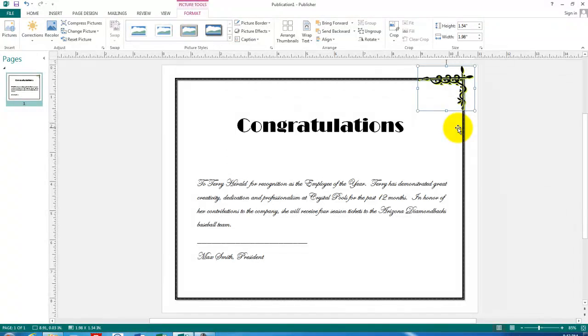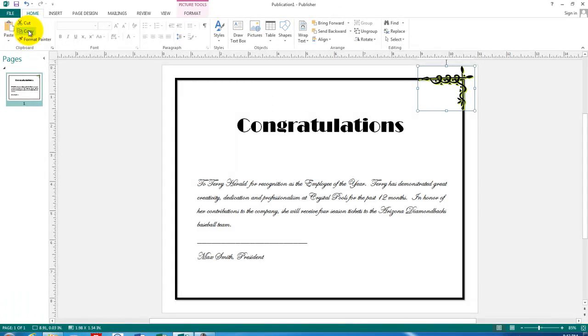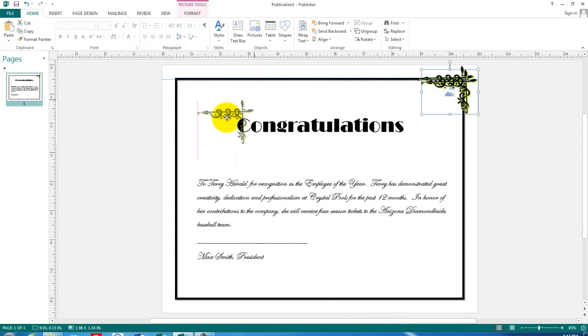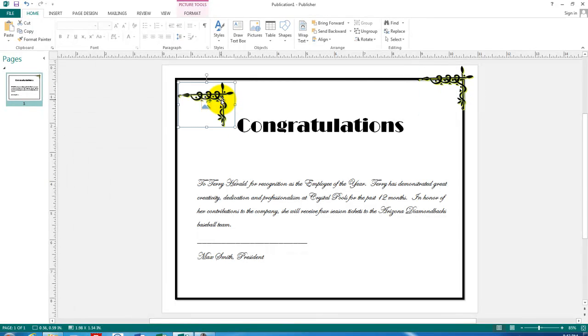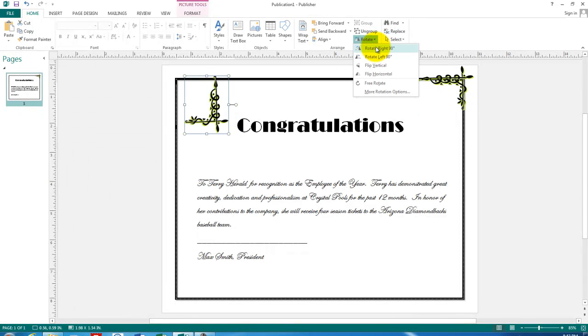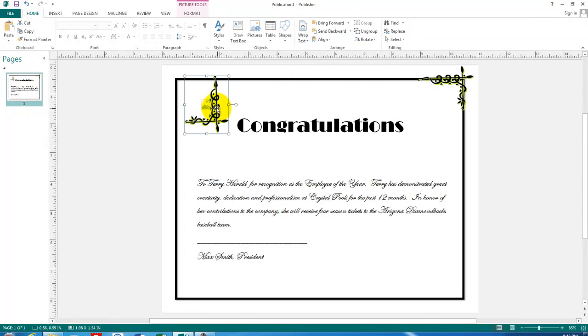Well, we can also copy and paste this piece as well. Let's copy and paste. Now, all we have to do is rotate it. There is a button here for rotating. We can choose to rotate right 90 degrees. It looks like that will fit down here in this corner.